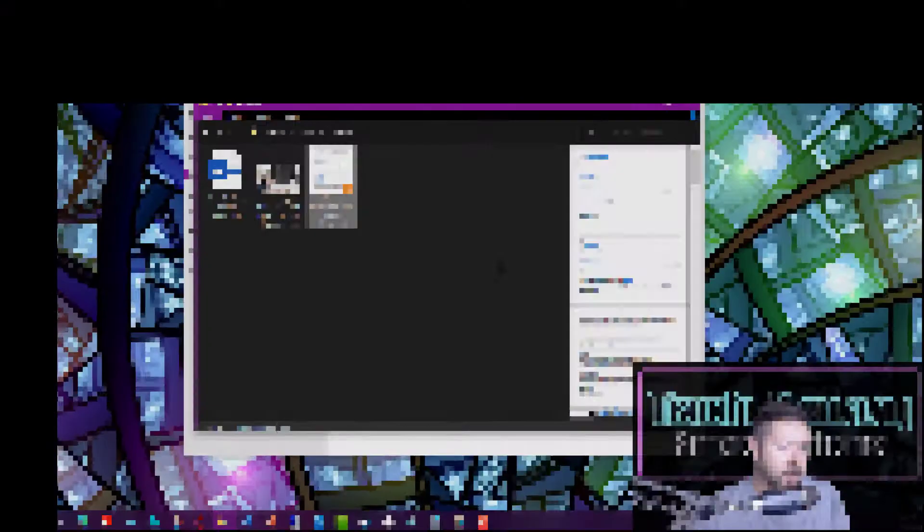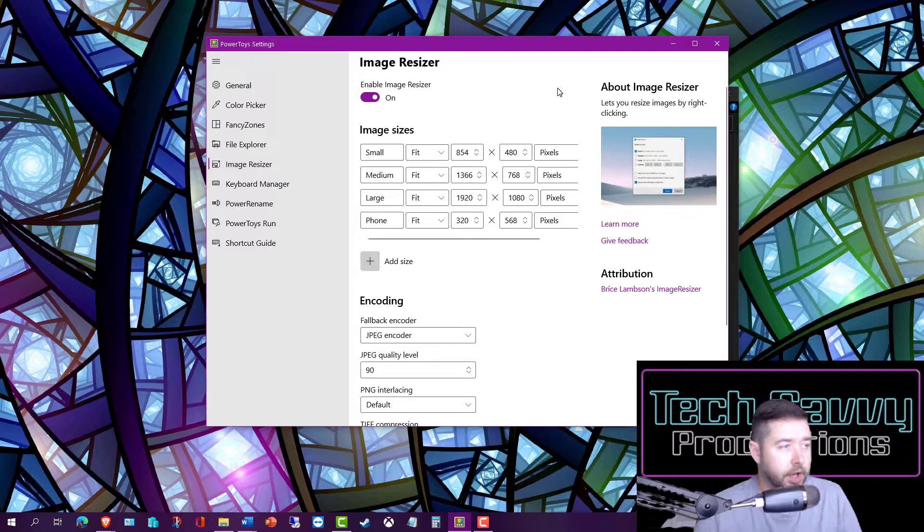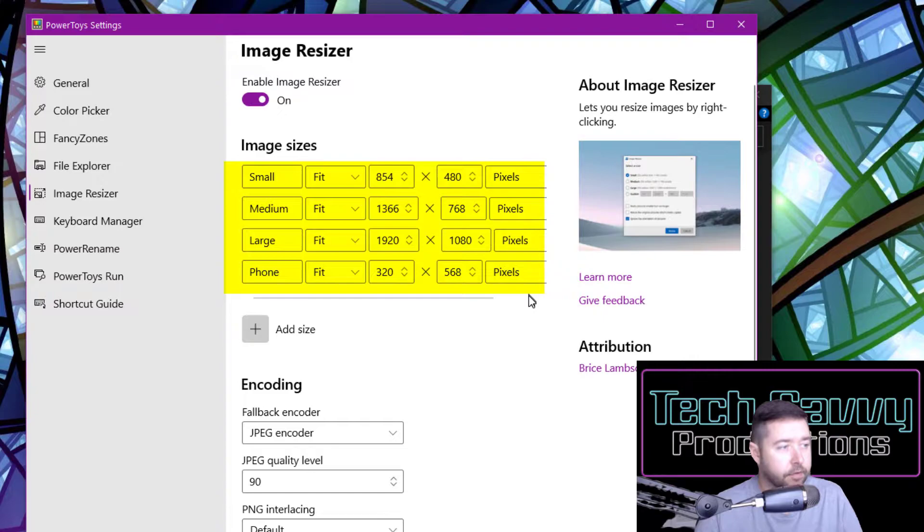Moving along, we'll take a look at the Image Resizer utility next. This works exactly like it sounds. It comes with four built-in presets for image sizes from small through large and also one configured for phone sizes. You can add additional templates as needed.